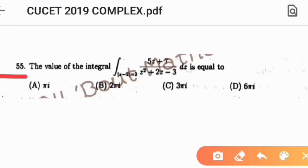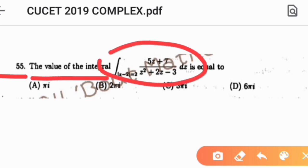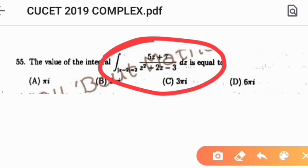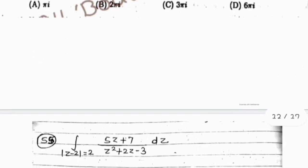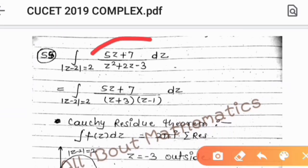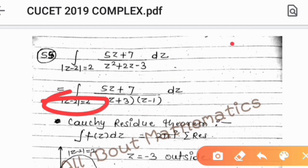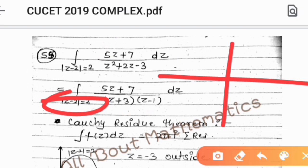Question number 55: find the value of the integral of (5z + 7) divided by (z² + 2z minus 3) dz, where the domain is |z minus 2| equals 2. We factorize the denominator: z² + 2z minus 3 equals (z + 3)(z minus 1). The domain |z minus 2| equals 2 has center 2 and radius 2.